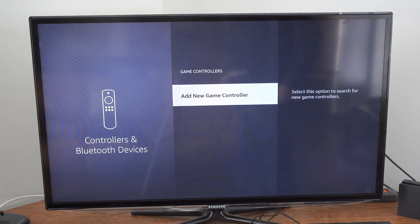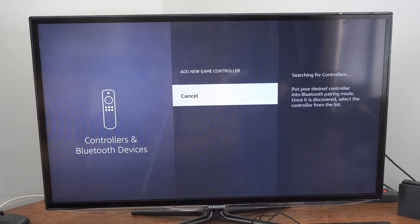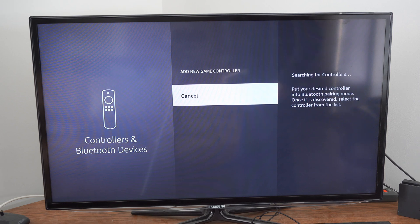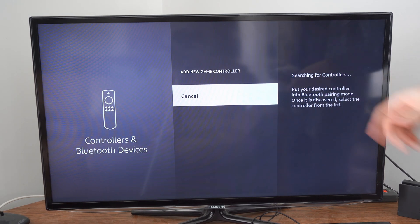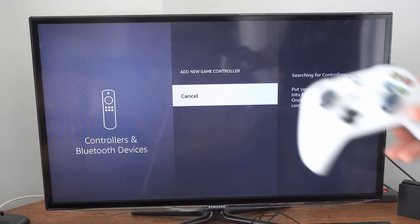Then go to add new controller and it's searching for controllers in the upper right side of the screen now.